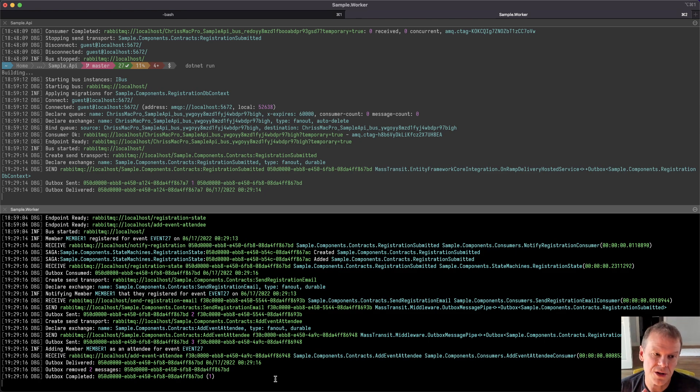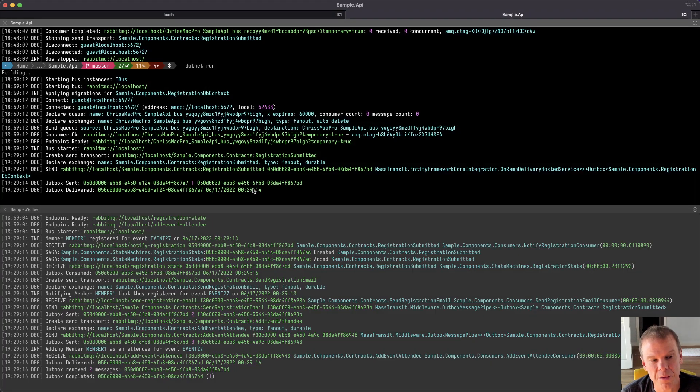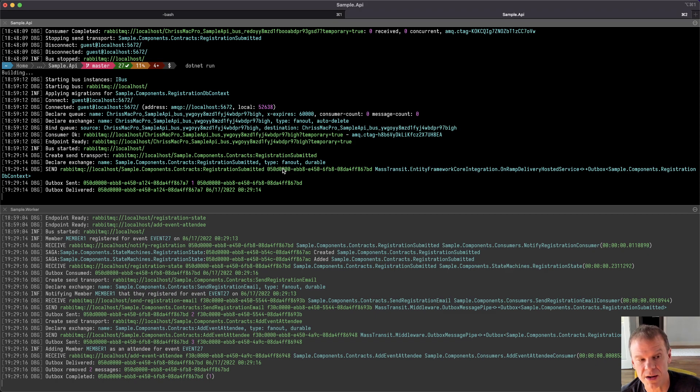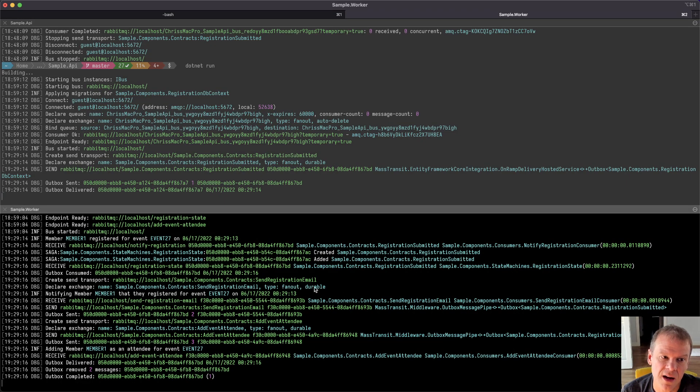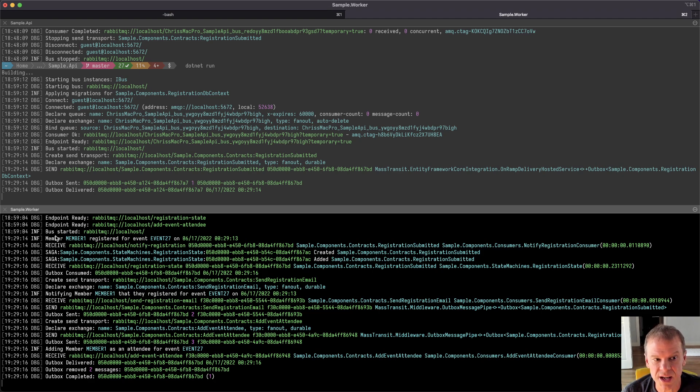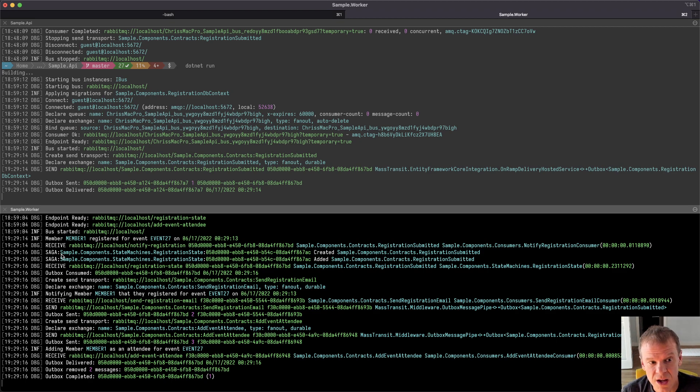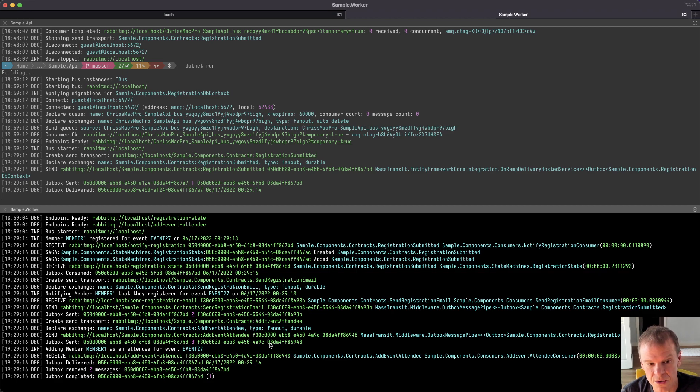We can also see that our saga picked it up. It created and added a saga instance. We received that initial registration submitted method, which says the consumer is done. The outbox then also records the fact that that consumer finished, it's never going to call that state machine again, because it knows it's done. And at this point, the transaction is committed to the database. Now the outbox says, well, now I have messages to deliver, it's going to create the send transport, it's going to declare the exchange, it's going to note, then it's going to send the message. And you can see the consumers are so fast. The notification send registration email consumer has already run and received that message before the broker is even marked, before the sending process is even logged that it was sent in the outbox was sent because again, RabbitMQ is stupid fast.